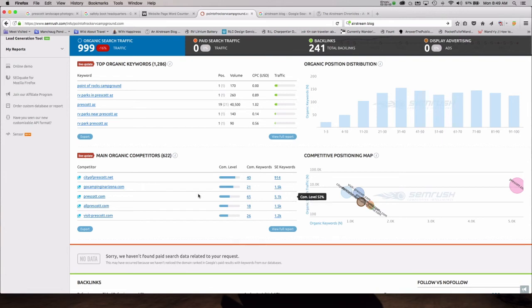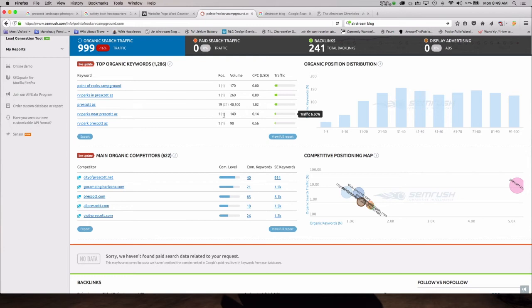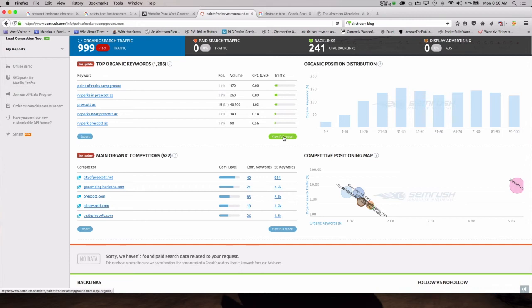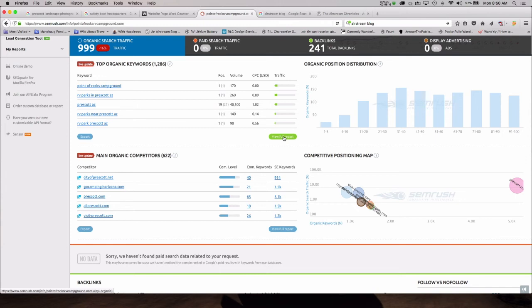So you can see some of the top keywords they have. Point of Rocks RV Campground is position number one on Google. RV parks in Prescott, Arizona, position number one on Google. RV parks near Prescott, Arizona, position number one on Google. And we could take you into the full report to show you how well they're doing or how poorly they're doing on other keywords. The bottom line is you need to verify that the keywords you're using in your website are keywords that people are actually searching for. So we can help clients get to number one for lots of obscure search terms. That doesn't mean that people are using those terms. And in that case, that means that they're still not finding those websites.